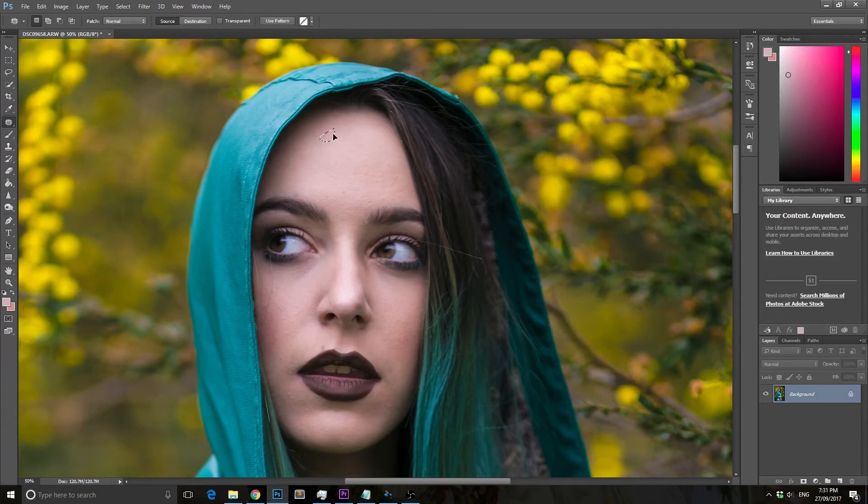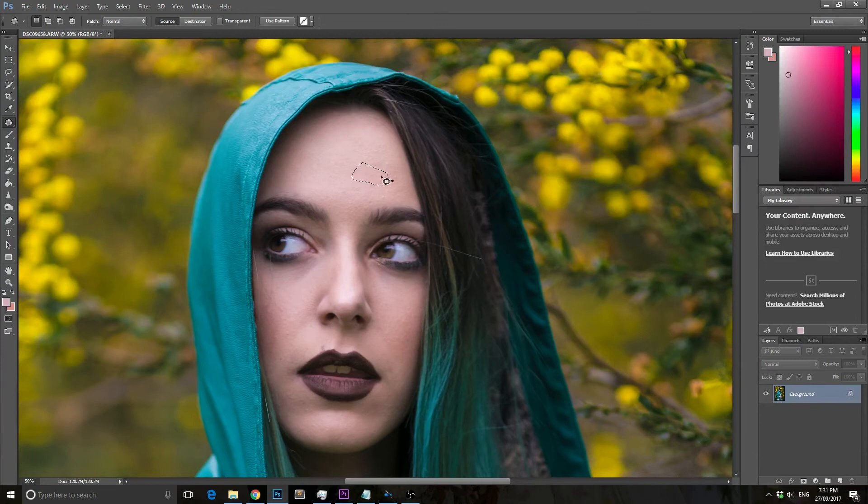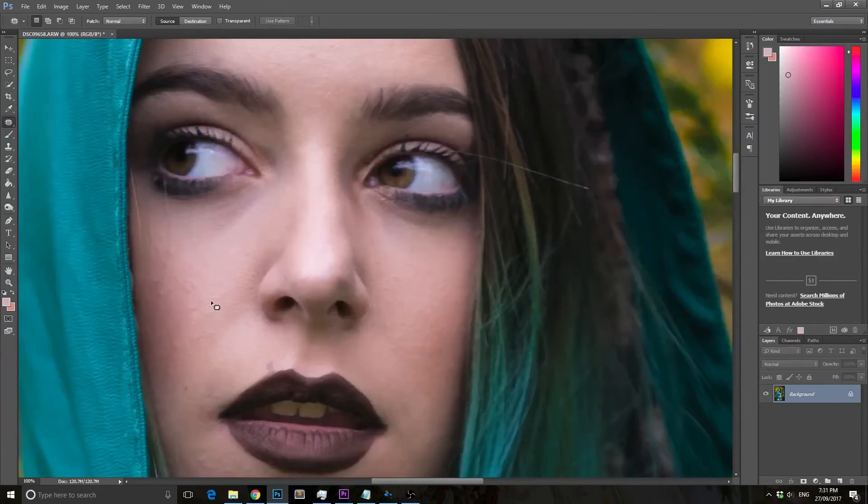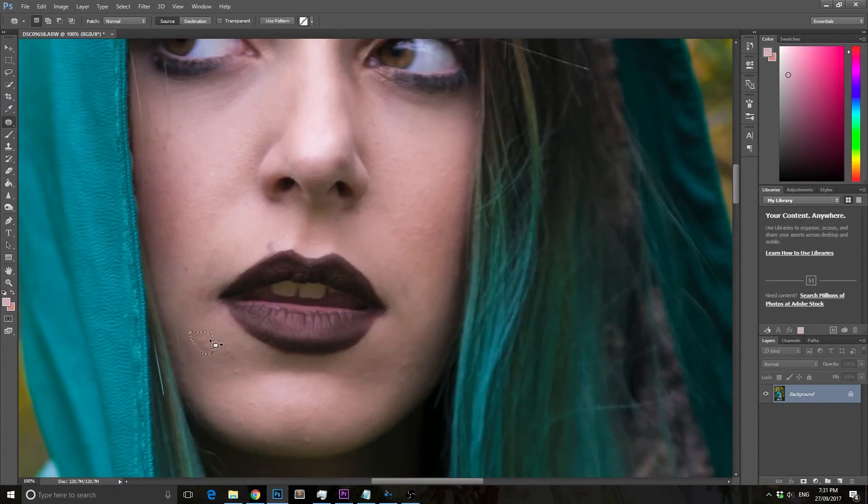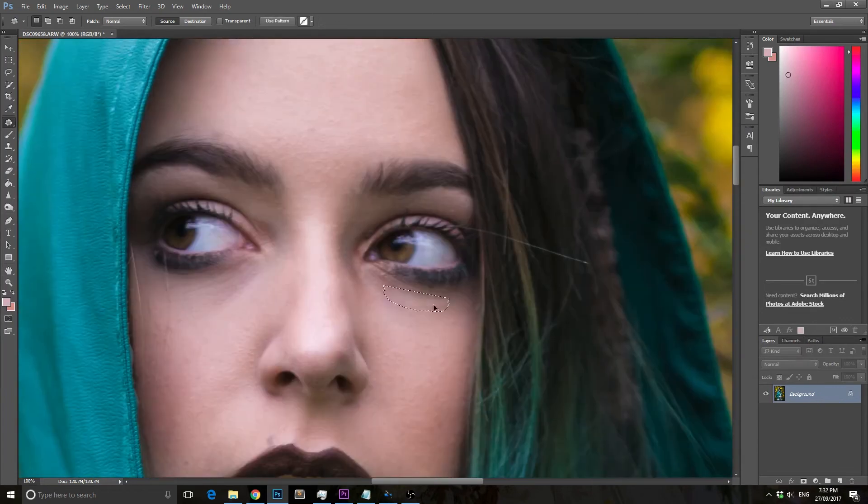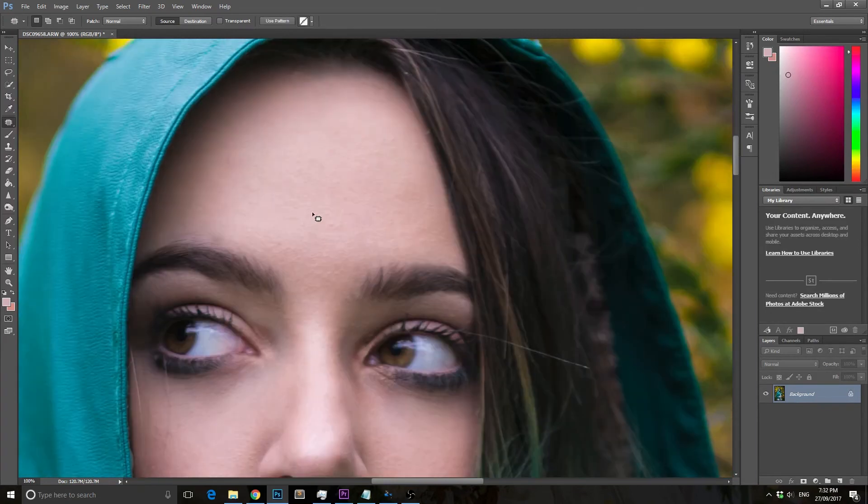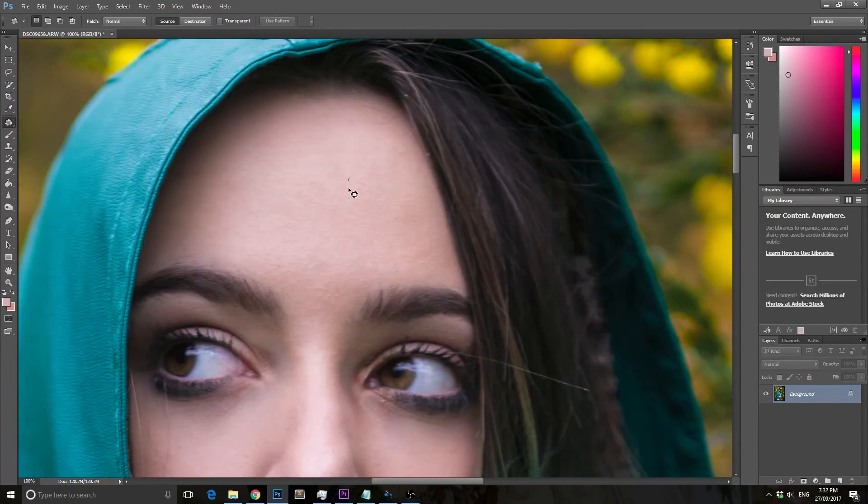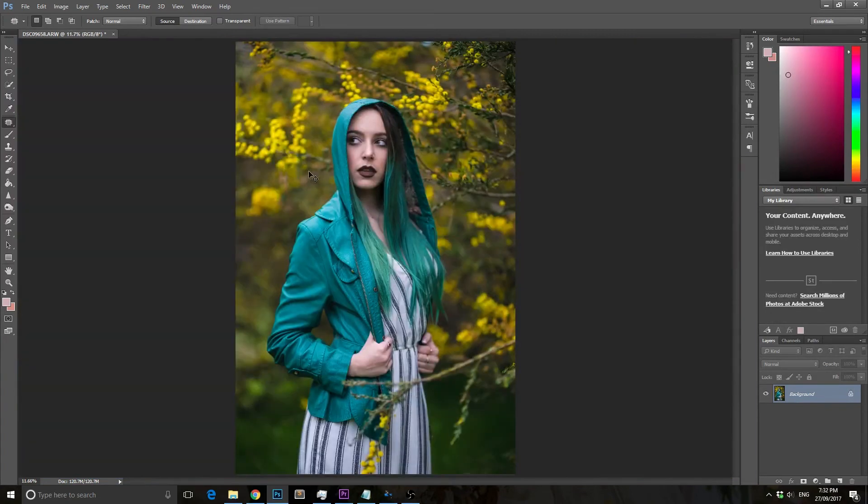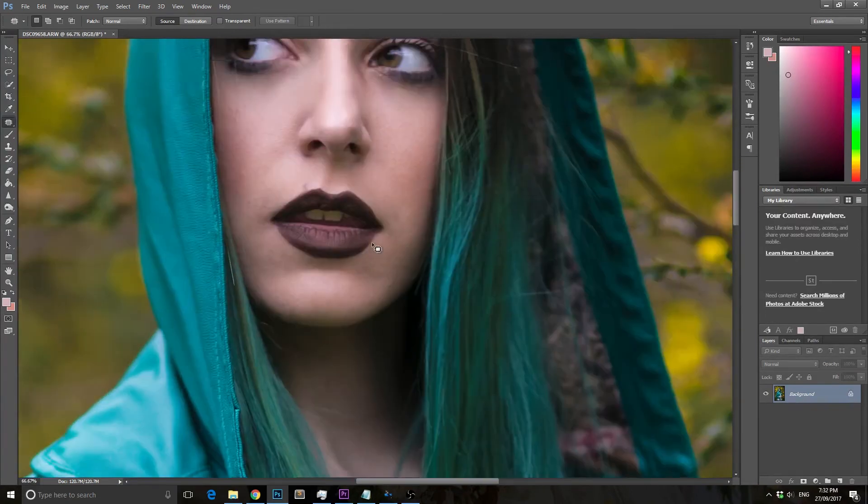I'm going to fast forward this bit as well because it takes a little time to get rid of all the imperfections. I'm just doing a rough example in this tutorial, otherwise this video might end up being 45 minutes long. I'll fast forward my rough patch tool fix and then we'll move on to the next thing.